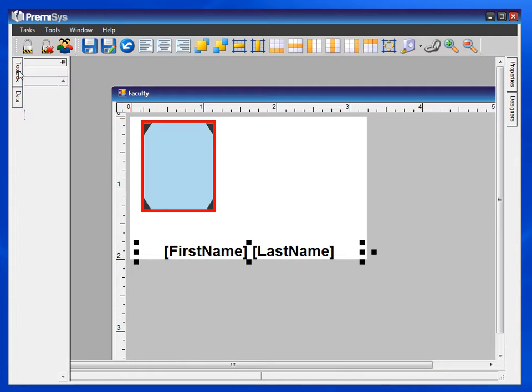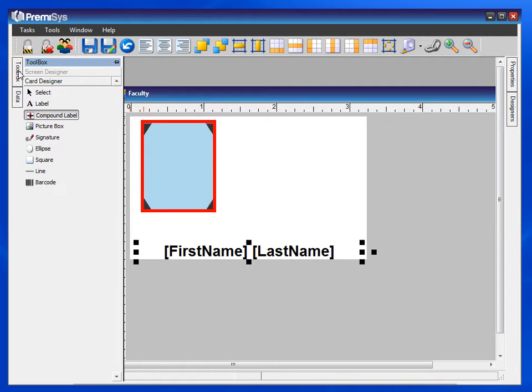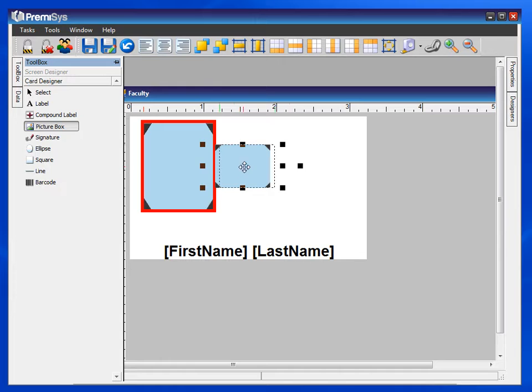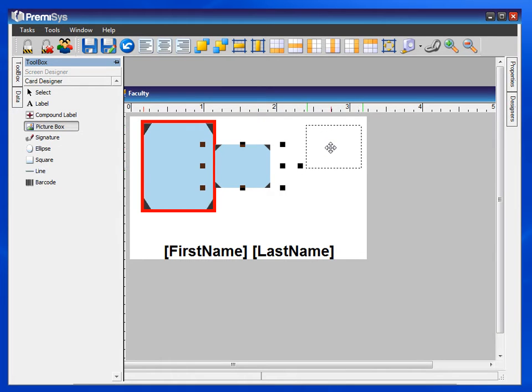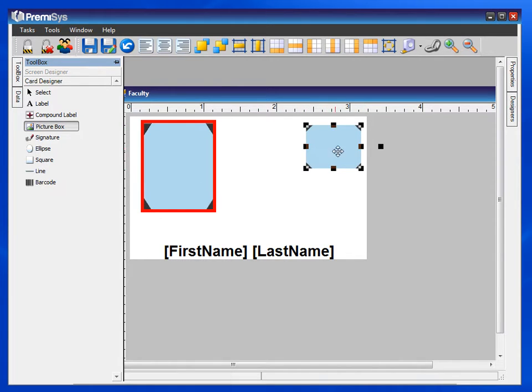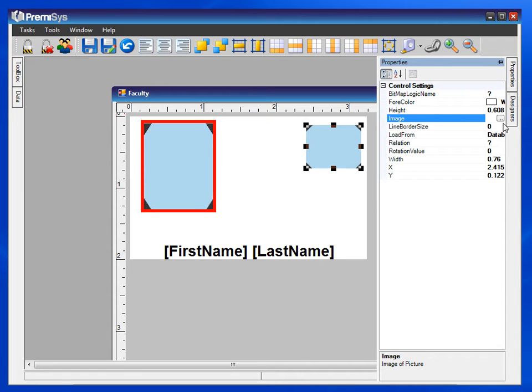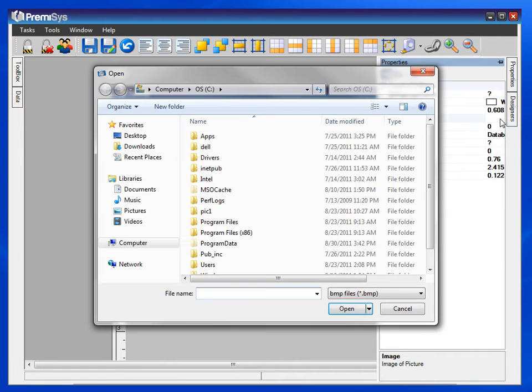To get an image on the card, I'll go to my toolbox and drag a picture box onto the card. I'd like the image of my logo to print on the card. So with that picture box selected, I'll go to Properties on the right, look down the list to where it says Image, then browse to the image of my logo.